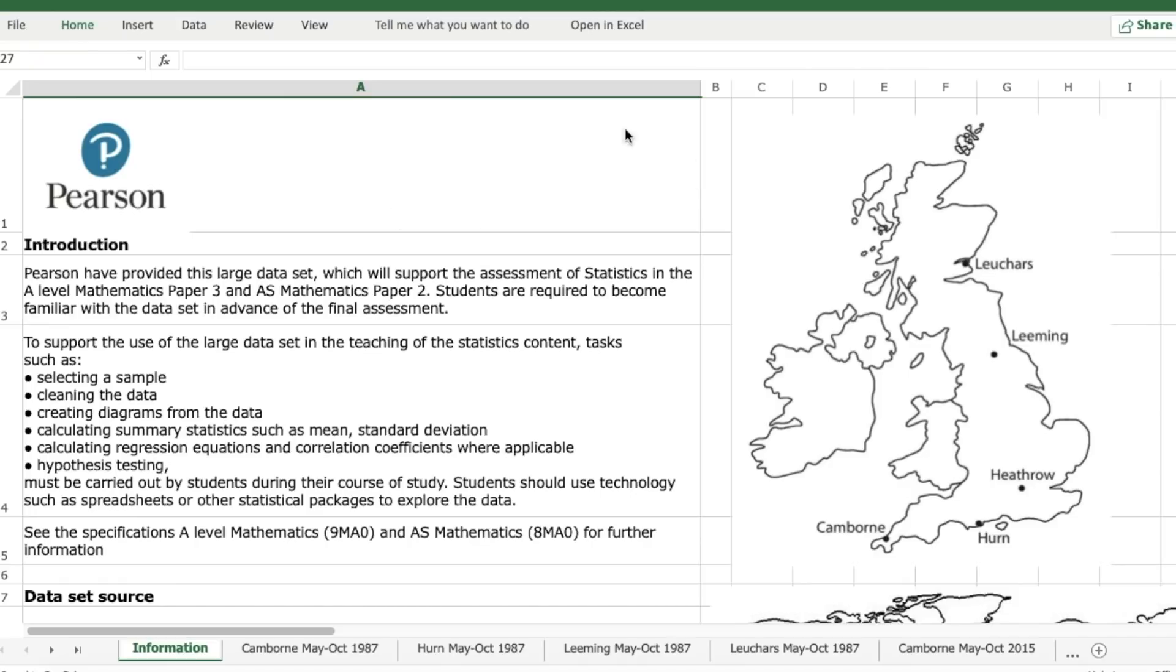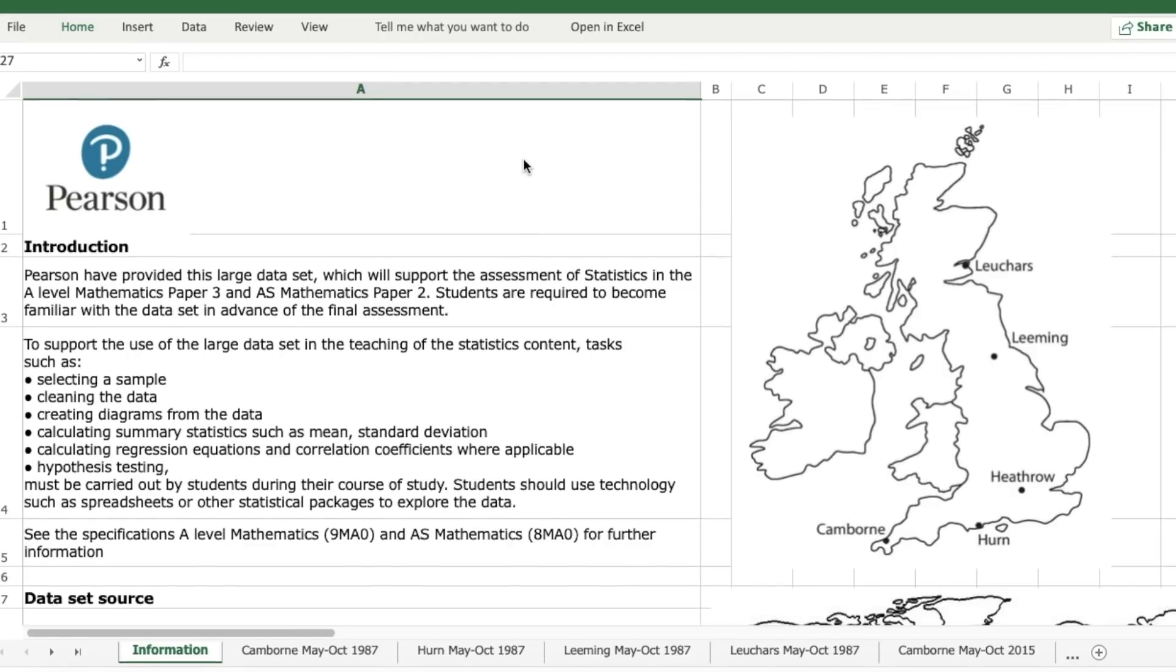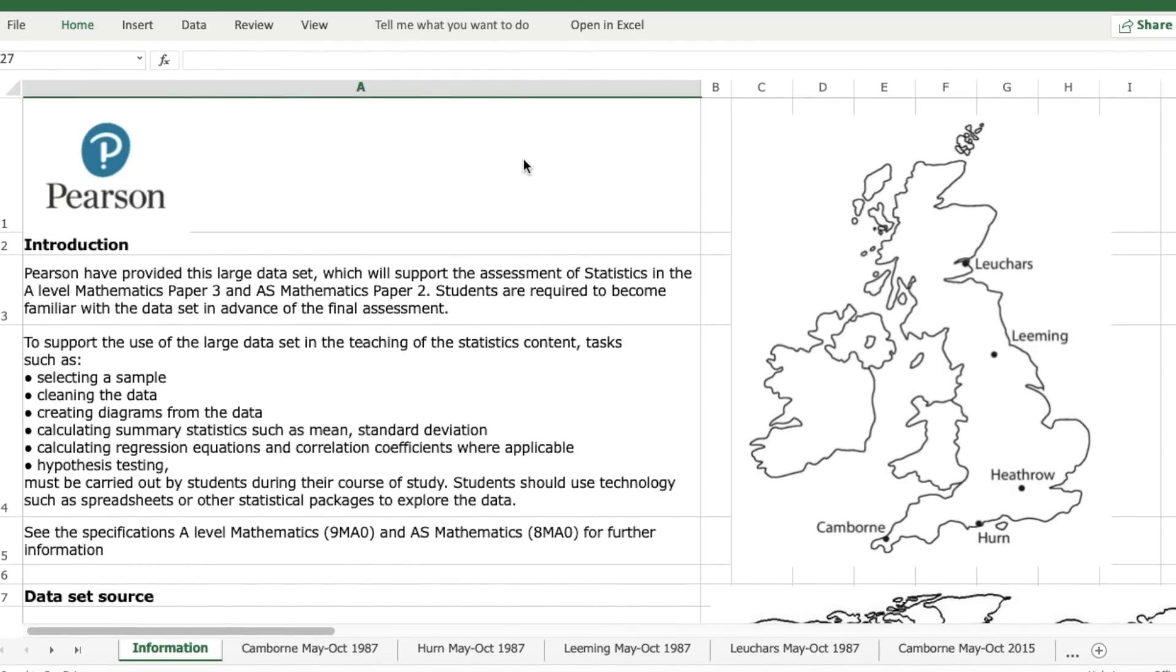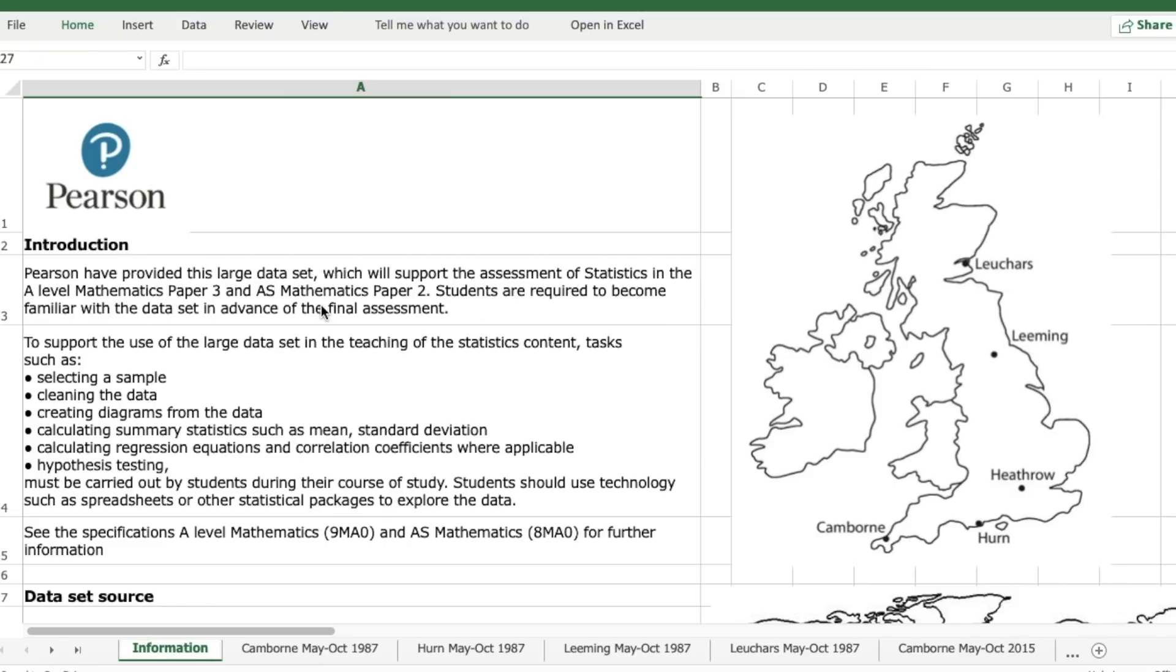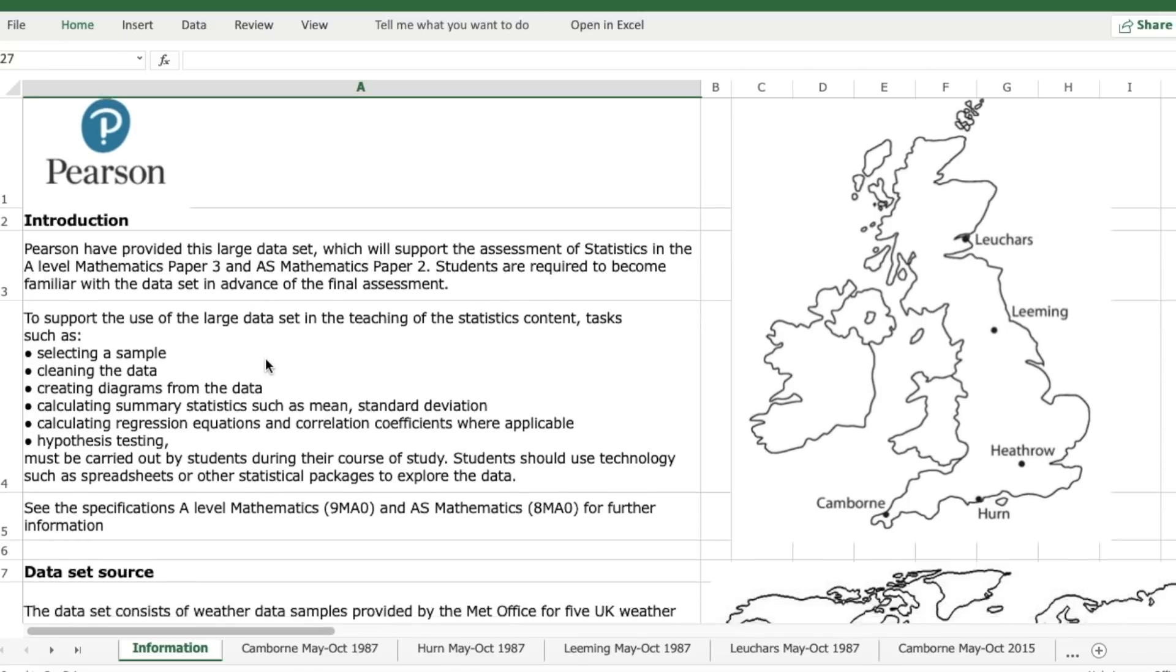The Edexcel one is on weather so it has the introduction here. It says Pearson have provided this large data set which will support the assessment of statistics in A-level mathematics paper three and AS mathematics paper two. Students are required to become familiar with the data set in advance of the final assessment.